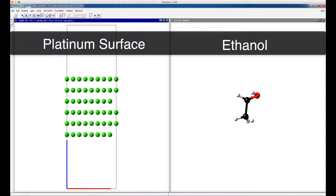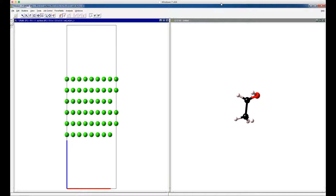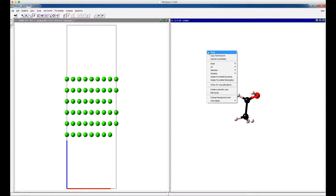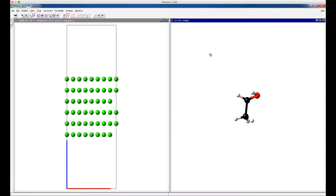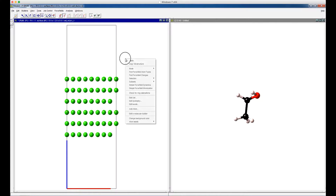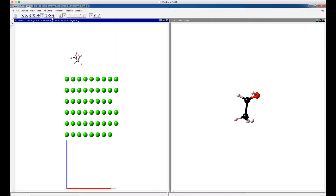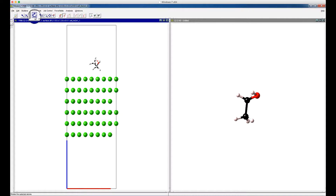Make the window with the ethanol molecule active by clicking on the window. Right-click, then select Copy Full Structure. Activate the window with the platinum surface, then right-click and paste. Click the Translate Selection button and drag to move the ethanol molecule, and click the Rotate Selection button to change the orientation of the ethanol molecule. There, we easily constructed a model for investigating gas surface reactions.